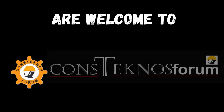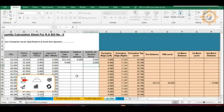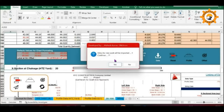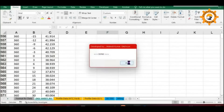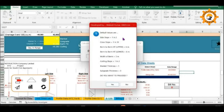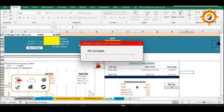Hello friends, all you construction technocrats are welcome to constechnos forum. Today we will discuss about a software developed on Excel with Visual Basic. It is designed for the preparation of cross-sections as well as for calculating the volume of earthwork in embankment.